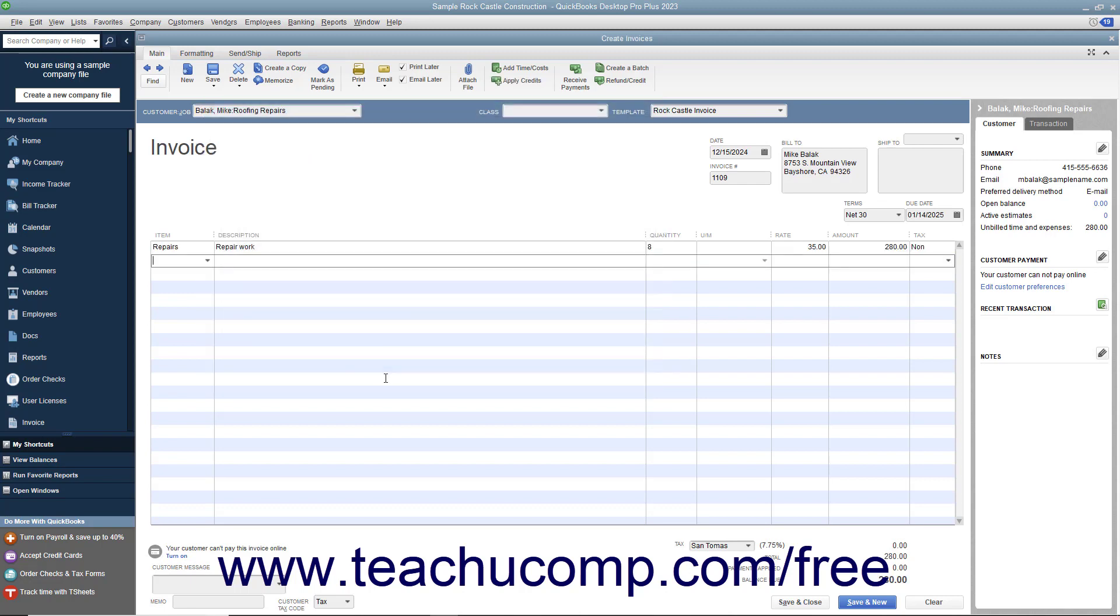Then complete the invoice as you normally would, and save the invoice by clicking either the Save and Close or Save and New button within the Create Invoices window when you are finished.